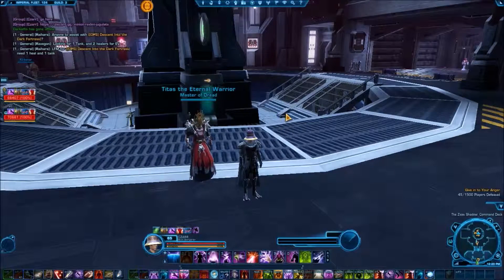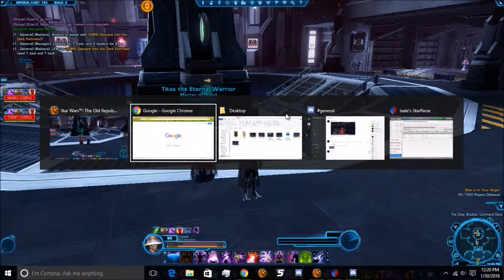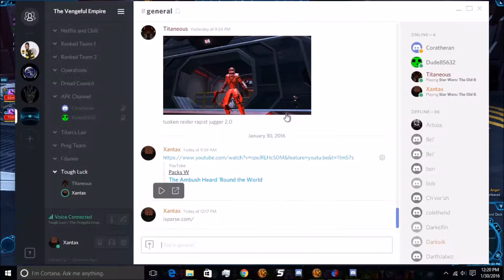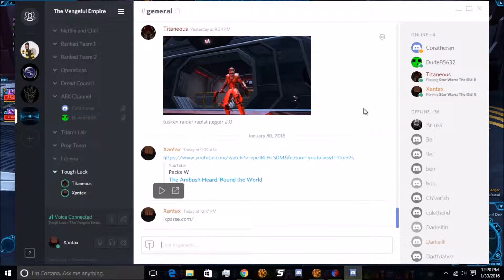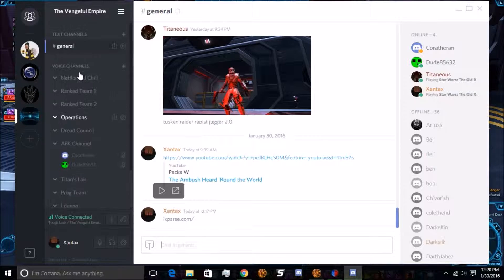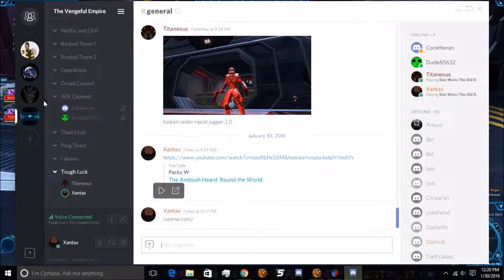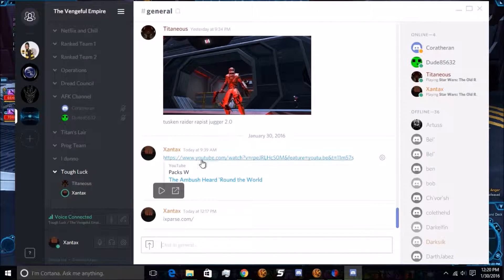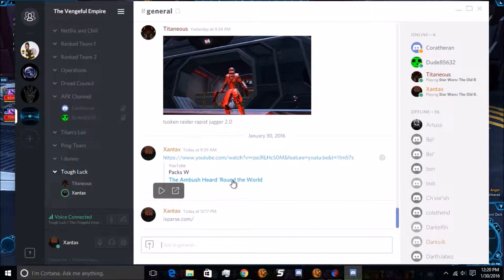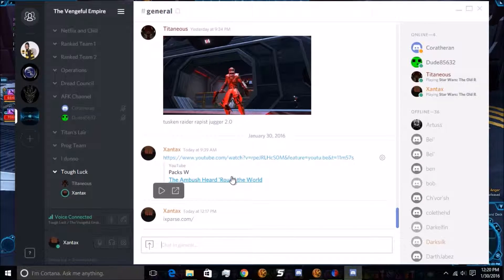Alright, so first off I'm going to give an introduction to what is Discord. And you're looking at it right now, this is what it looks like. You have voice channels over here, you can have multiple servers.